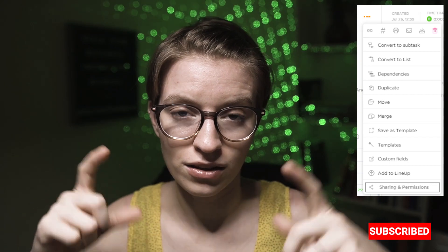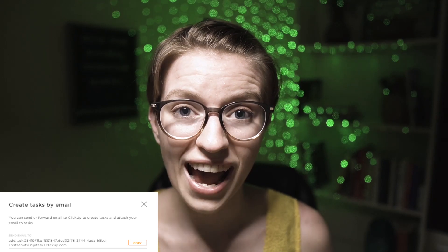This is something I was exploring for myself a few months back and I didn't really realize how much power was within this email-to-task feature until I started playing with it. Basically, within every single task in ClickUp, if you click on those three dots — the ellipses menu — you will see this email icon that looks like an envelope. And if you click on that, you will see a unique email address for every single task in your ClickUp account.